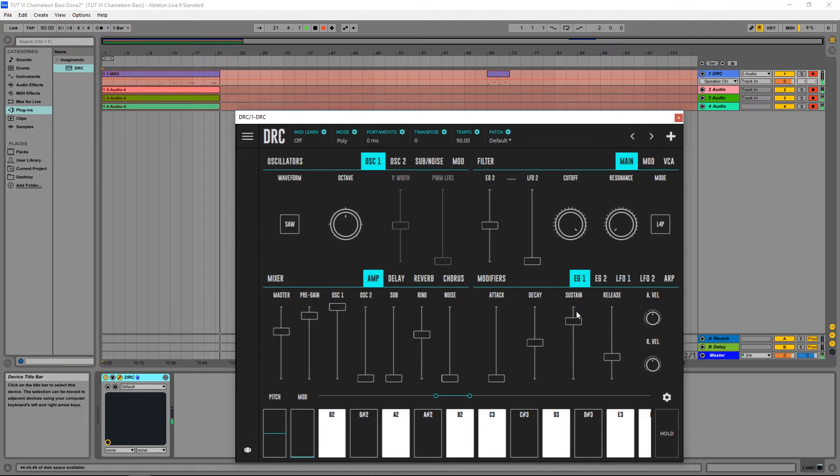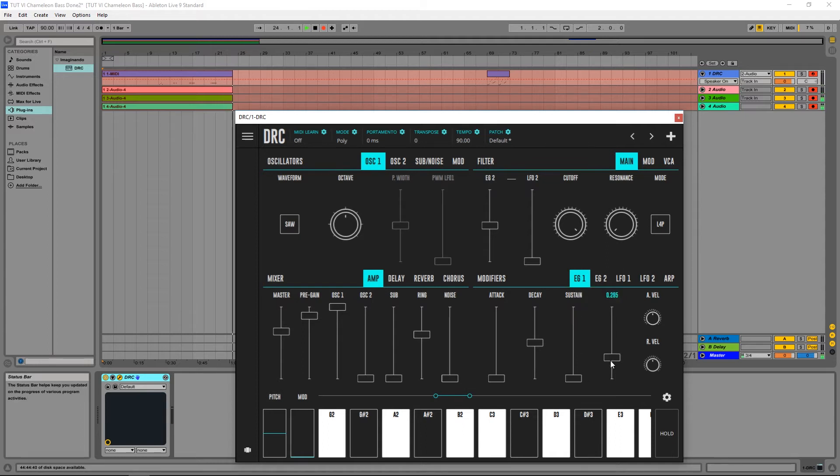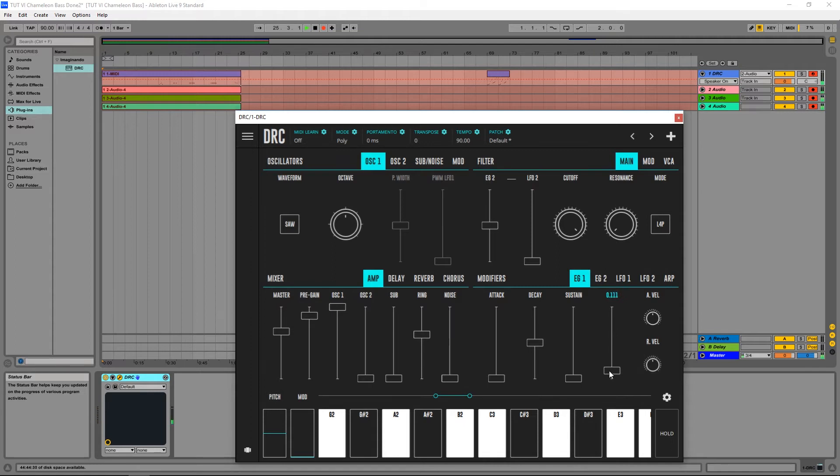And now for the first envelope generator which controls the amplitude, I'm going to lower the sustain to zero and the release almost to zero as well.